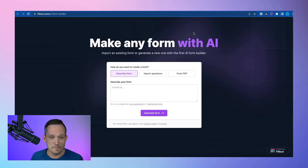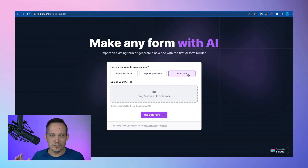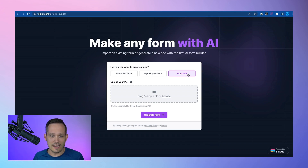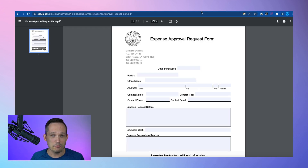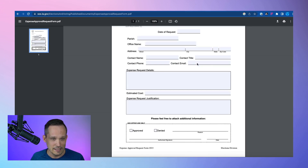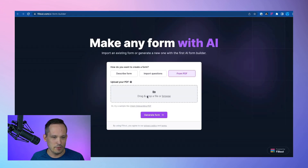Let's try our last option — doing it from a PDF. I think this is so important because there are so many small businesses and government agencies where everything is still done on PDFs and Word docs. I found an expense approval request form for the state of Louisiana — just found this on Google. It's a fillable PDF, so let's go ahead and pull this in.